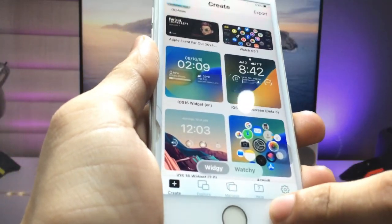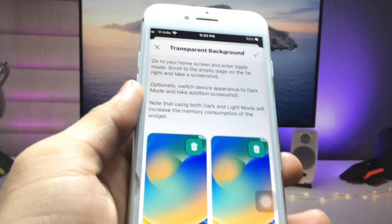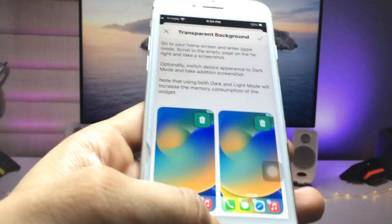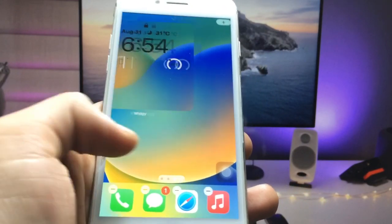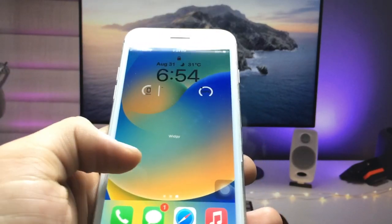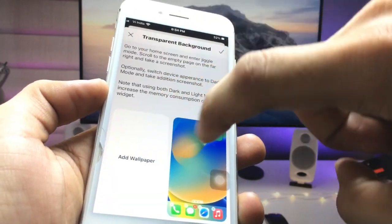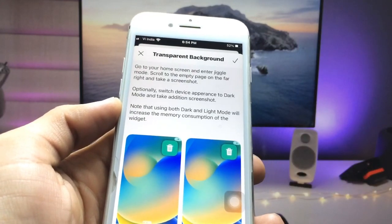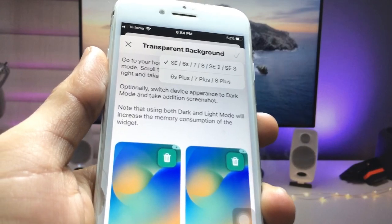Now click on the Manage option and set a transparent background. To create a transparent background, long press on the iPhone home screen and take a screenshot of your empty home screen. Then go back into the app, click Add Wallpaper, and select that screenshot. Click the tick option to confirm.